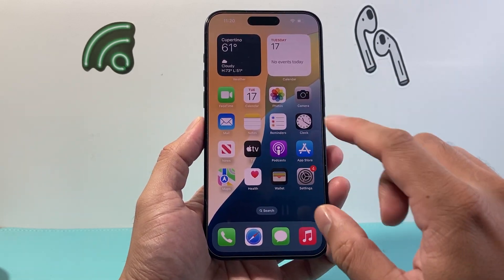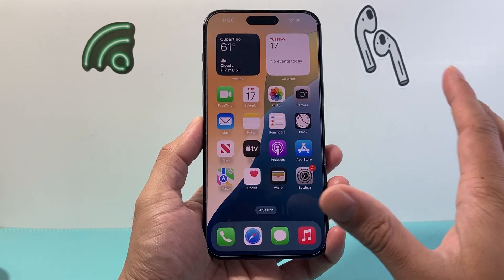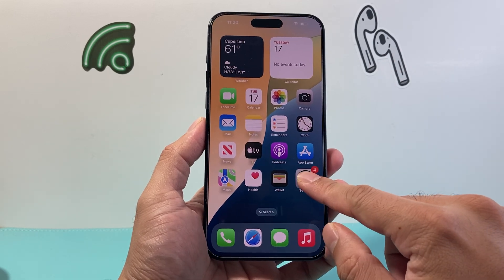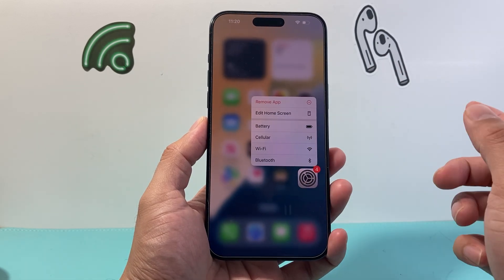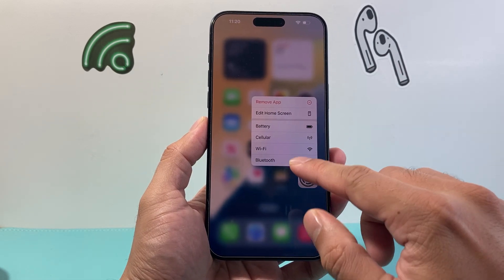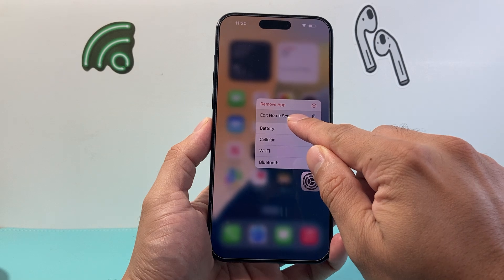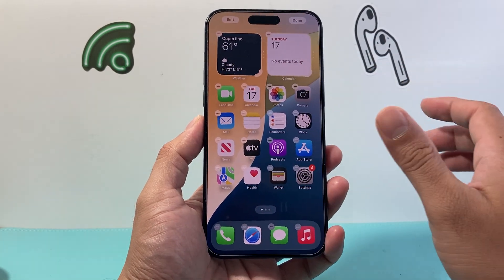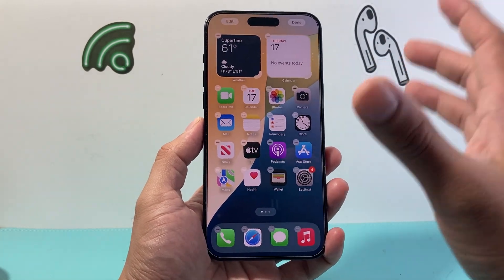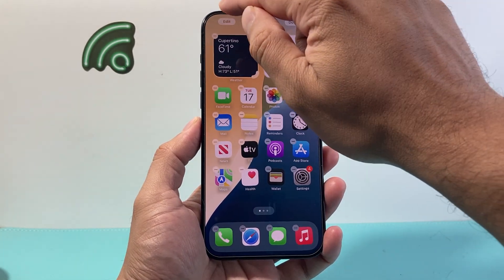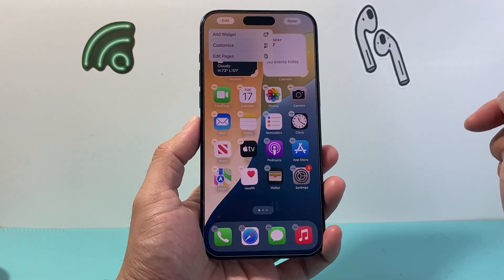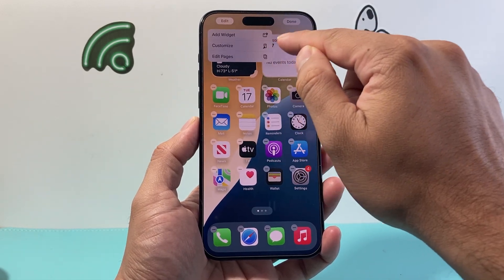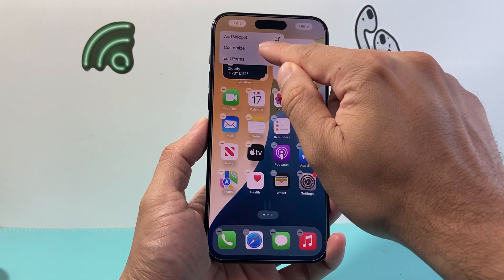Once you're updated, simply click and press on any app on your home screen. Press and hold, and from there click on Edit Home Screen — it can be on any app. From there click on that Edit option, and this will allow you to go ahead and customize.